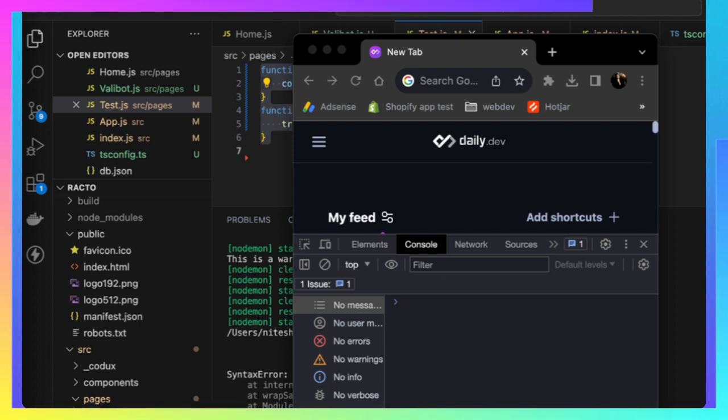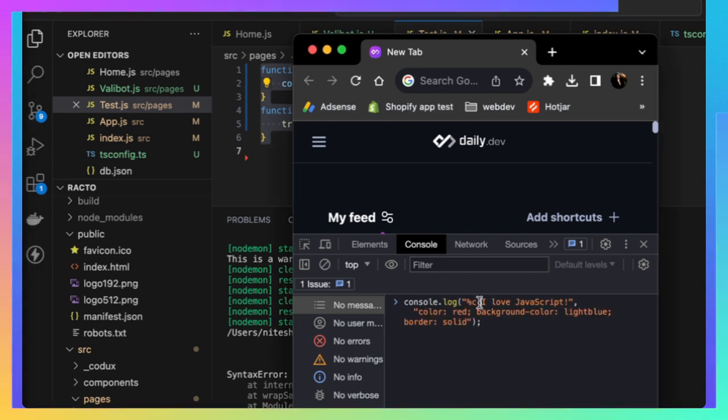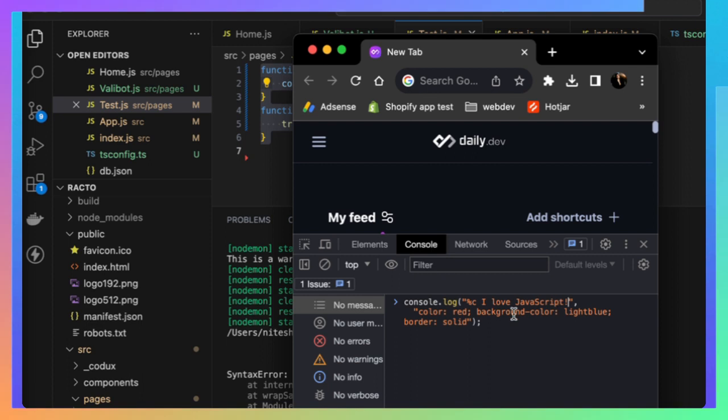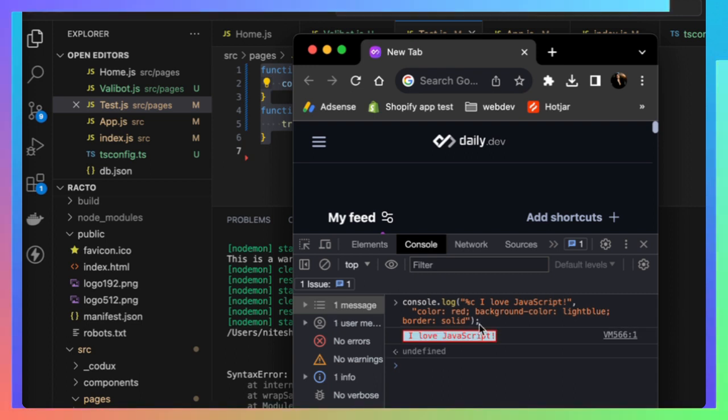How to do it is you just define a console.log as usual. As you can see, we're defining it with %c - this is where the magic lies. After that we're defining the color and styling and everything. Now if I press enter, you will see we have JavaScript but with CSS.